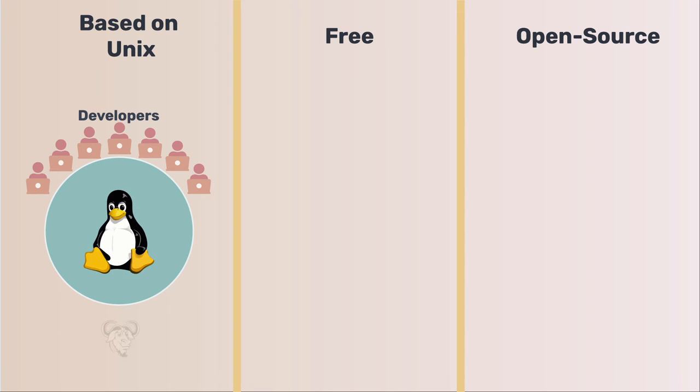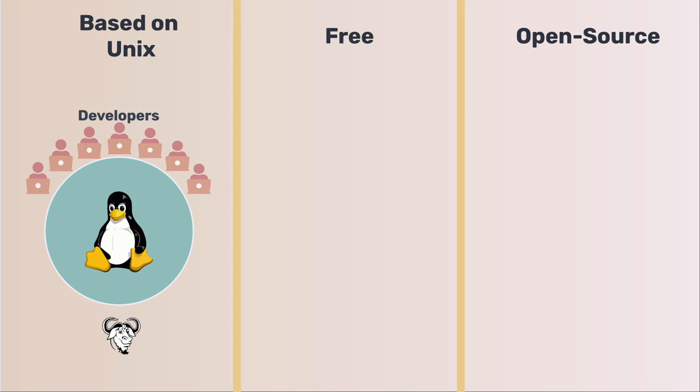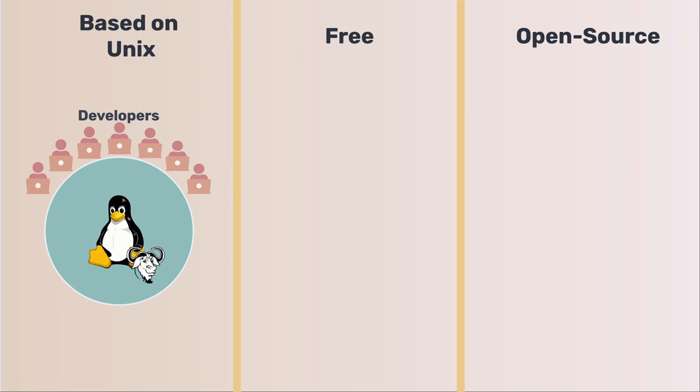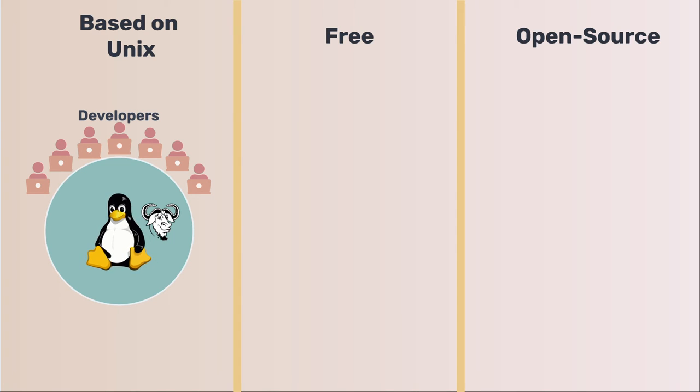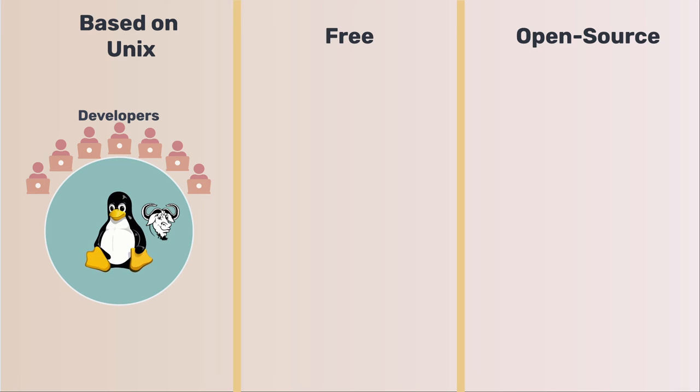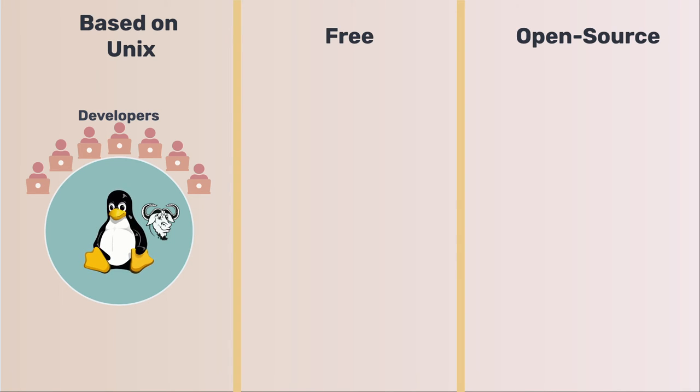That attracted Unix developers who were also frustrated by the Unix license and offered developers an easy path to move from Unix to Linux. Key components from other projects like GNU were added to Linux. Then Linux really could be used in production environments. Because GNU contributed lots of code, it was also argued to be called GNU Linux.